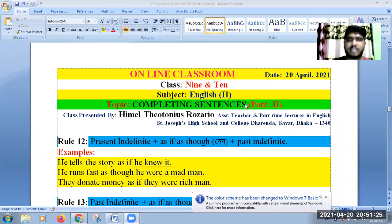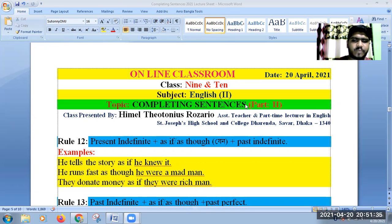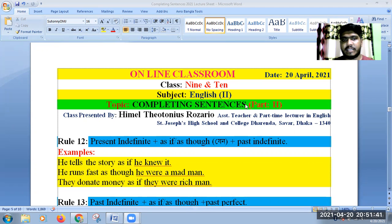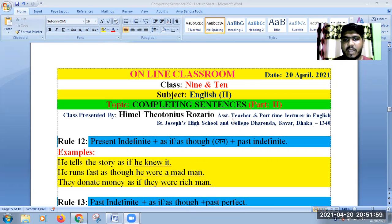In our previous class, we went through some rules of completing sentences. And today, in our second class, we will go through some other rules of completing sentences. Today's class is Completing Sentences Part 2. I hope you participated in our previous class and you will participate in today's class. It will be very helpful for you and you will be able to understand completing sentences.